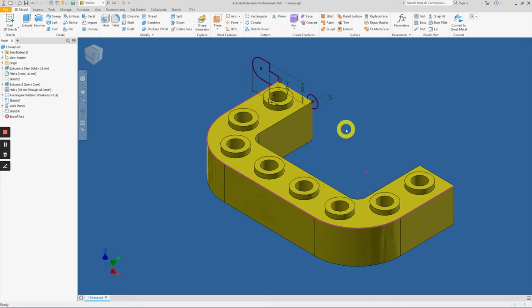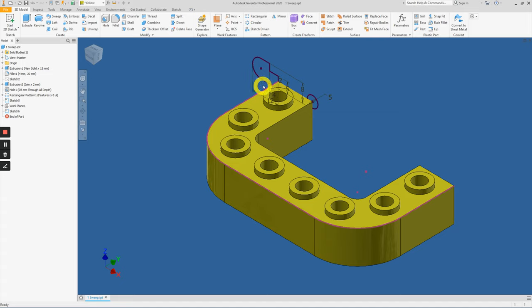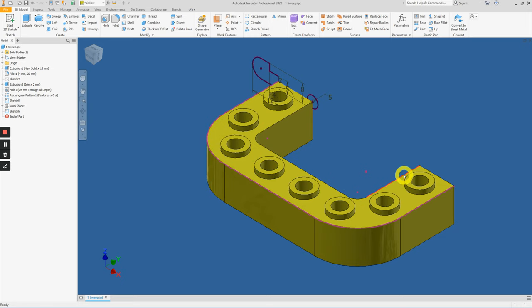In this video we are applying the sweep tool to create this profile feature along a path. That path can be either a sketch path, projected geometry path, or using the existing edges of your 3D solid model. Let's begin.